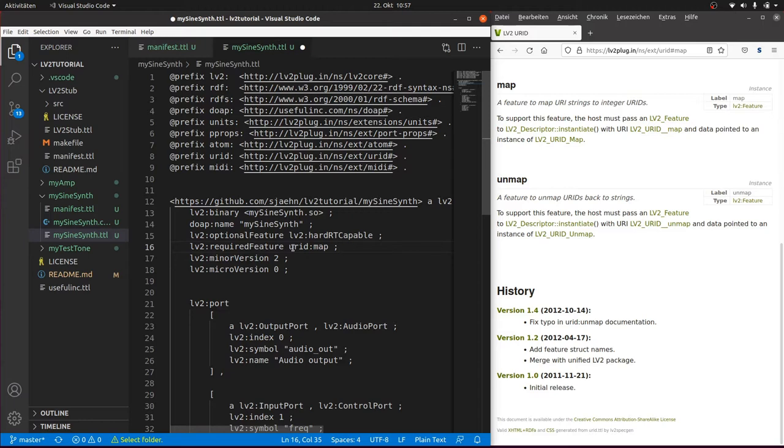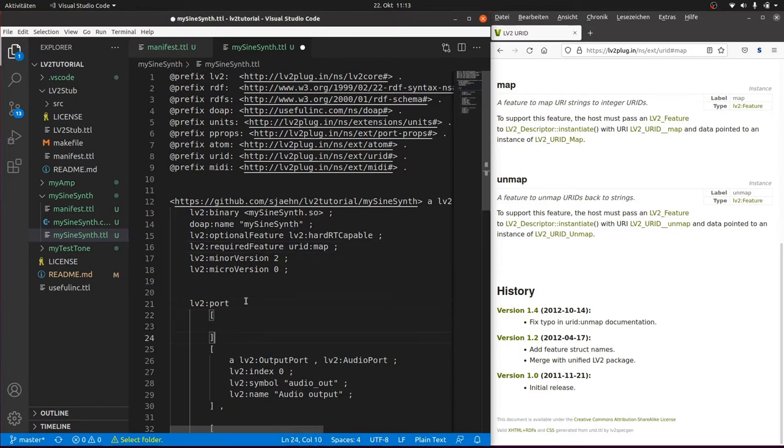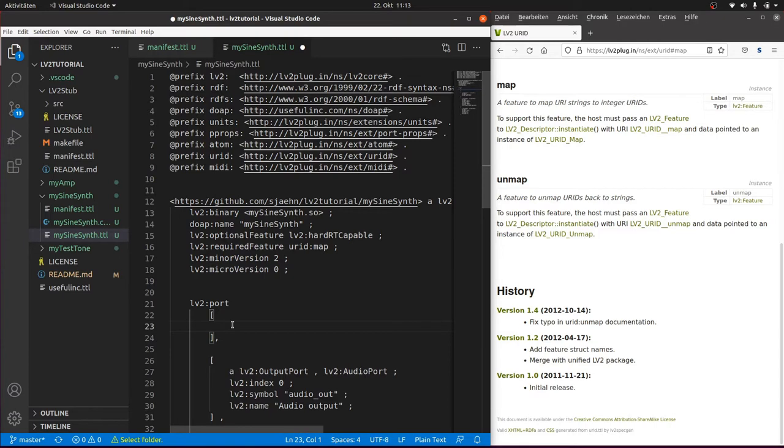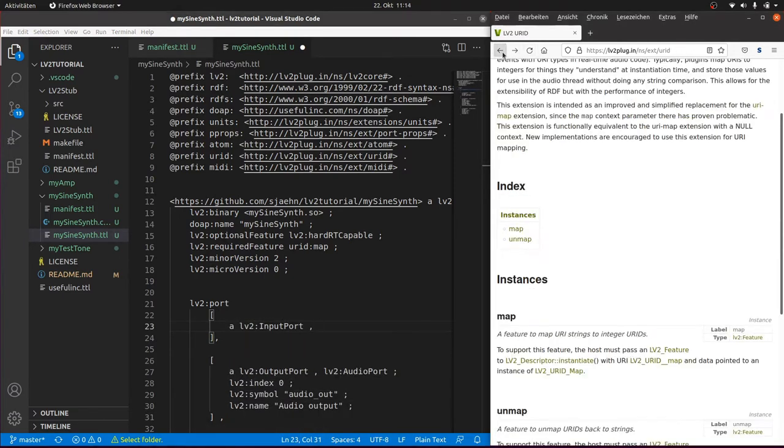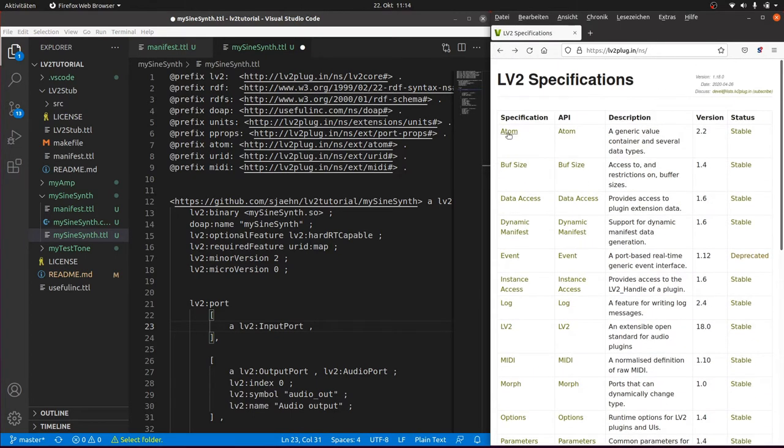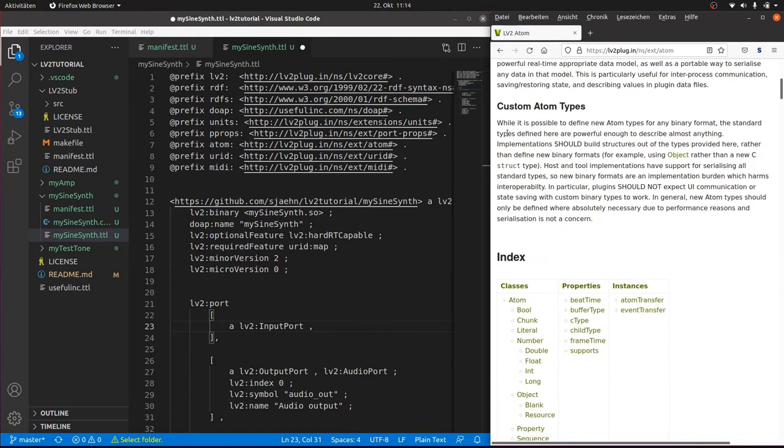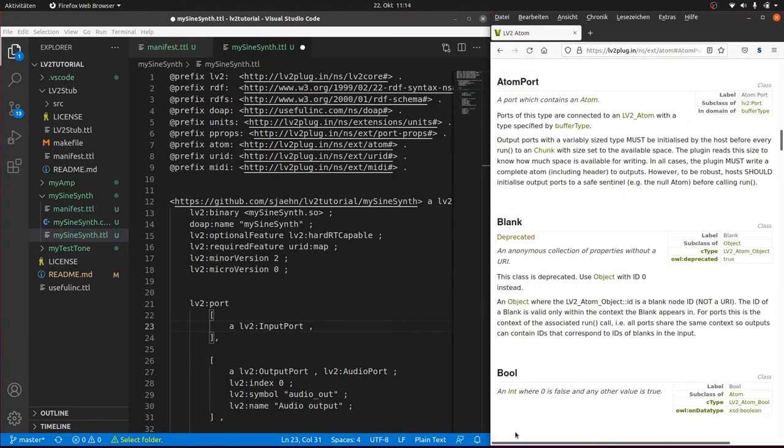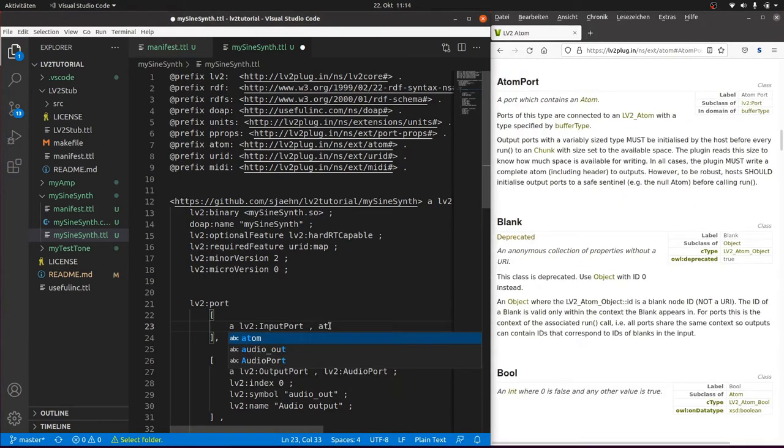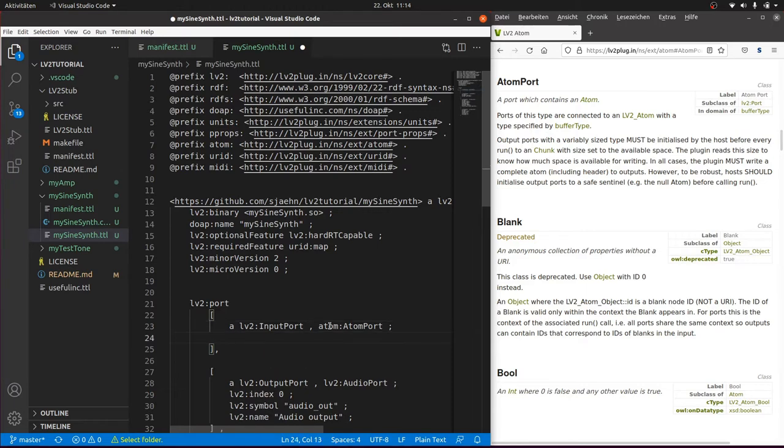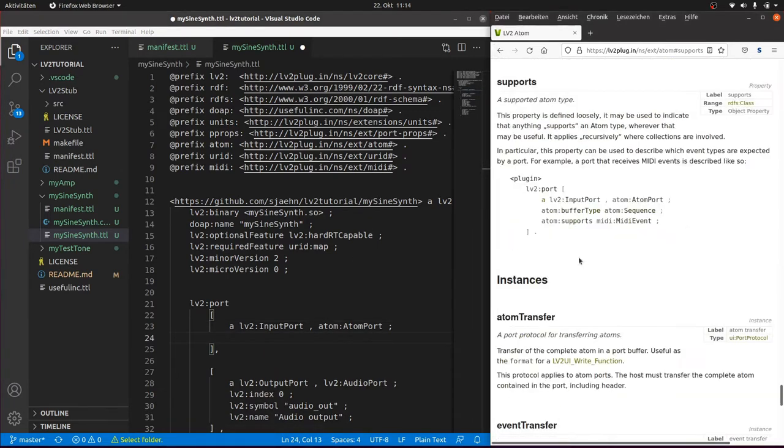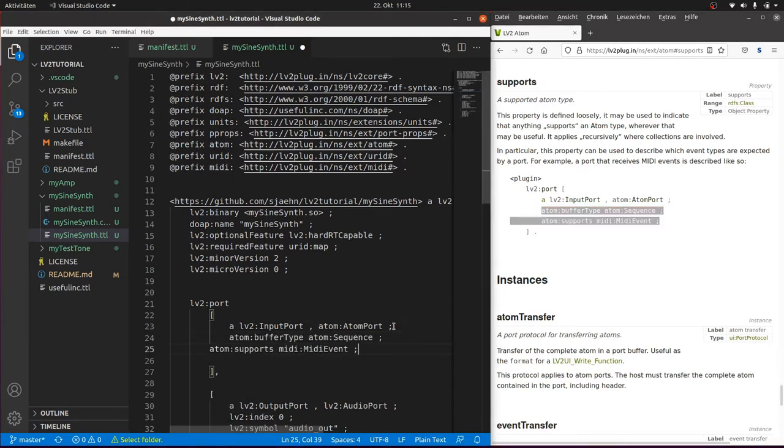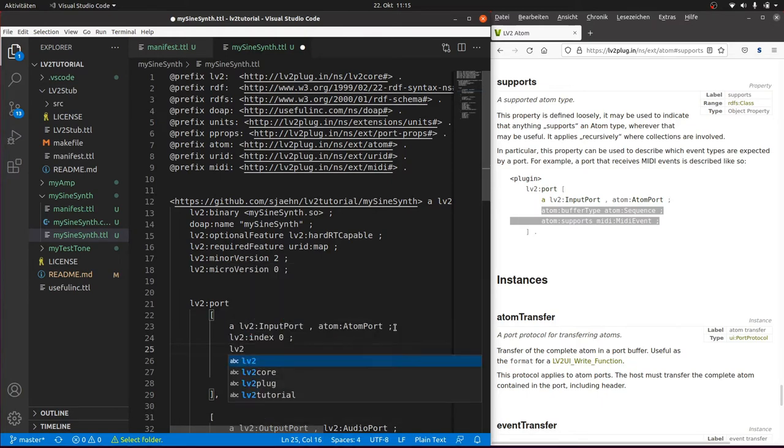Next we need a data input port for MIDI. So we can insert a port by insertion of a phrase in squared brackets. You know this stands for an anonymous subject. And type lv2:InputPort comma. And now we have to look for an atom data port URI in the atom specifications. And there is atom:AtomPort. So we can add the object URI atom:AtomPort. And this atom port should also support MIDI data. So we take a look for the predicates provided in atom. And there is atom:supports. And there's already an example telling us all we need. So we can copy and paste it, set the port index to zero and call it MIDI in.